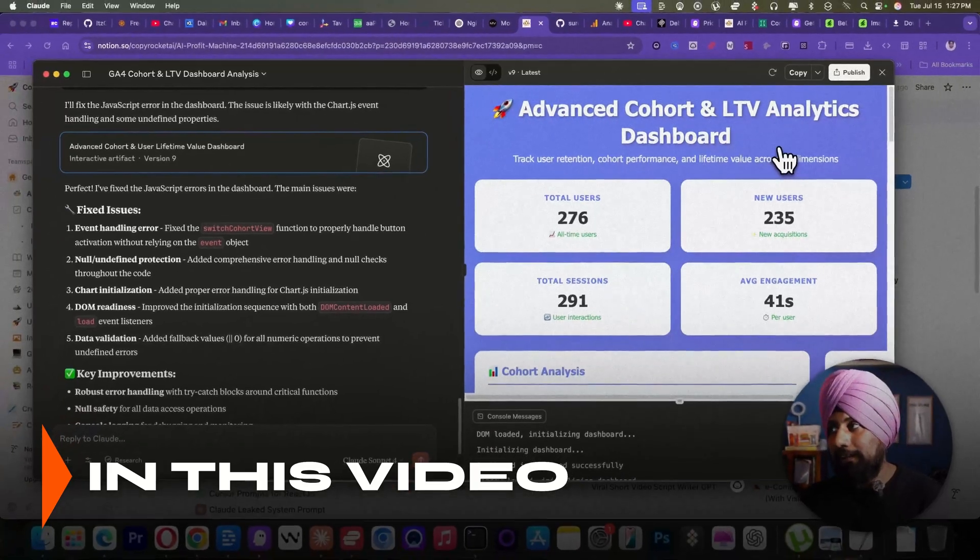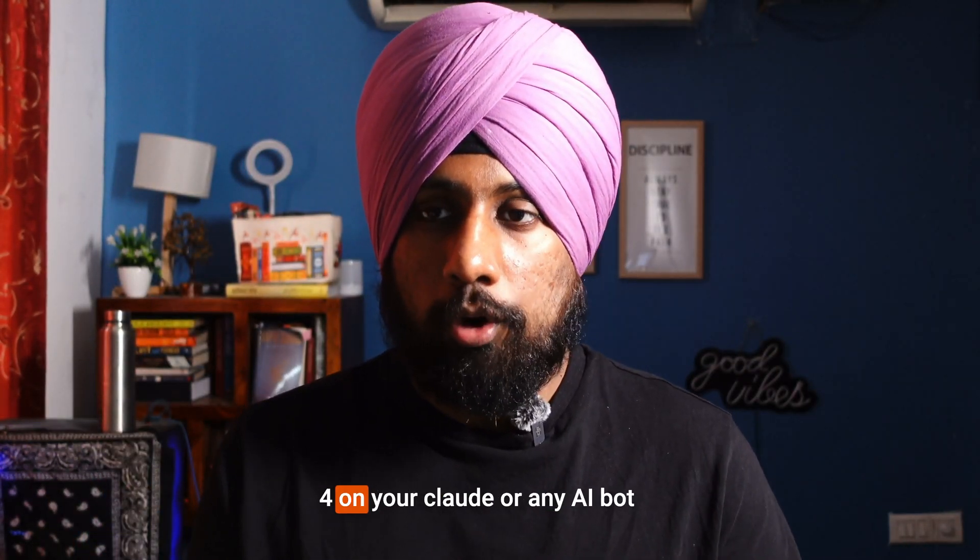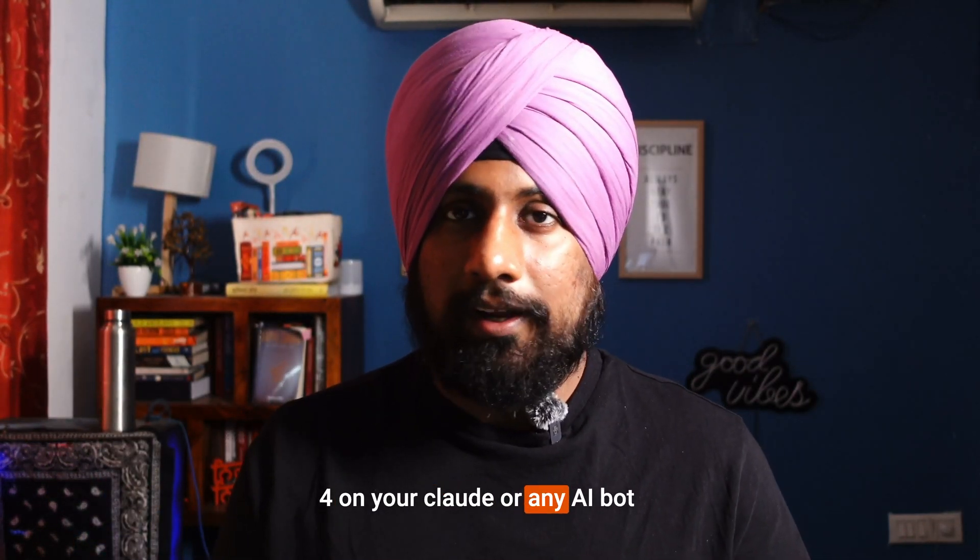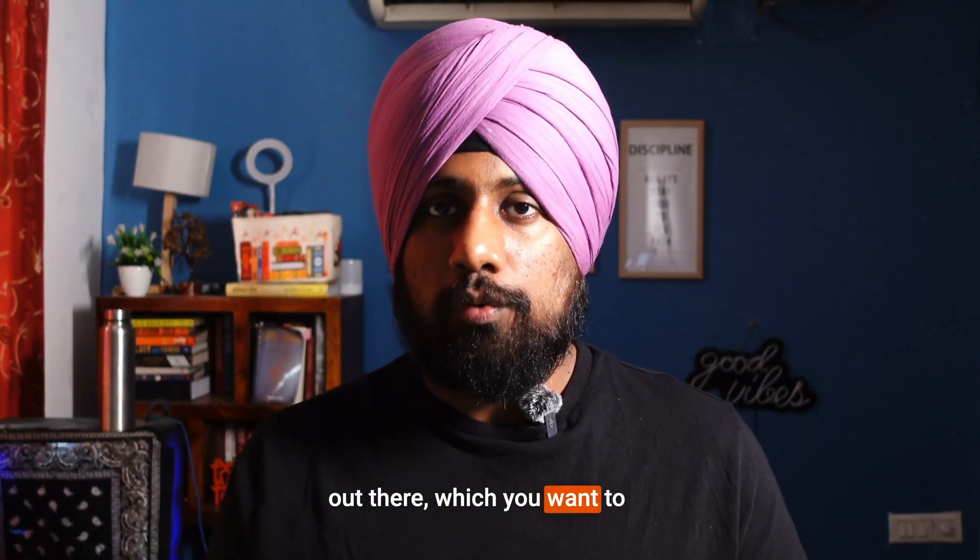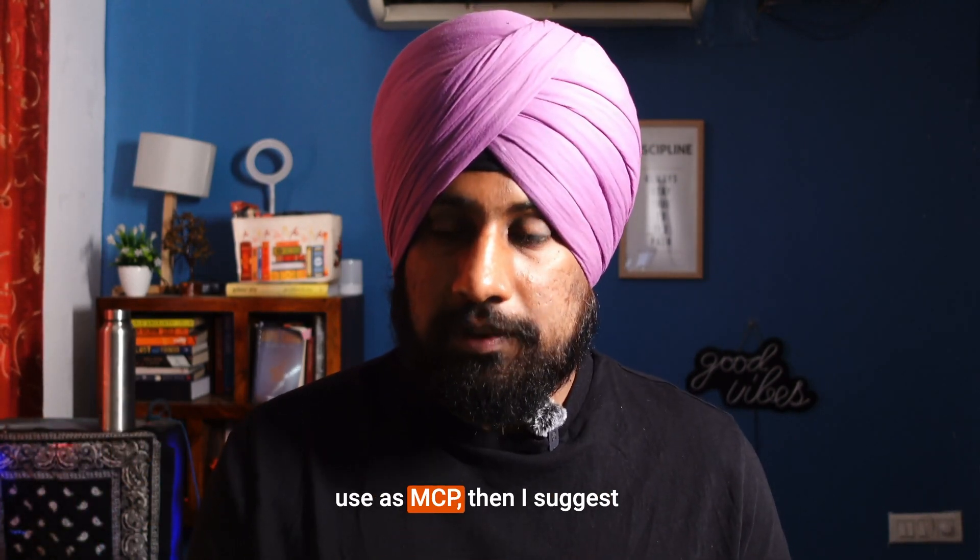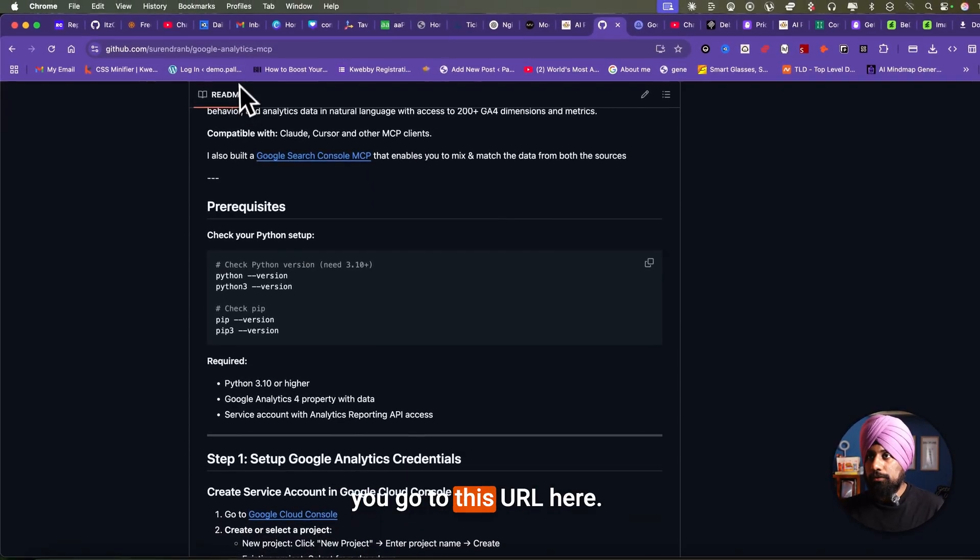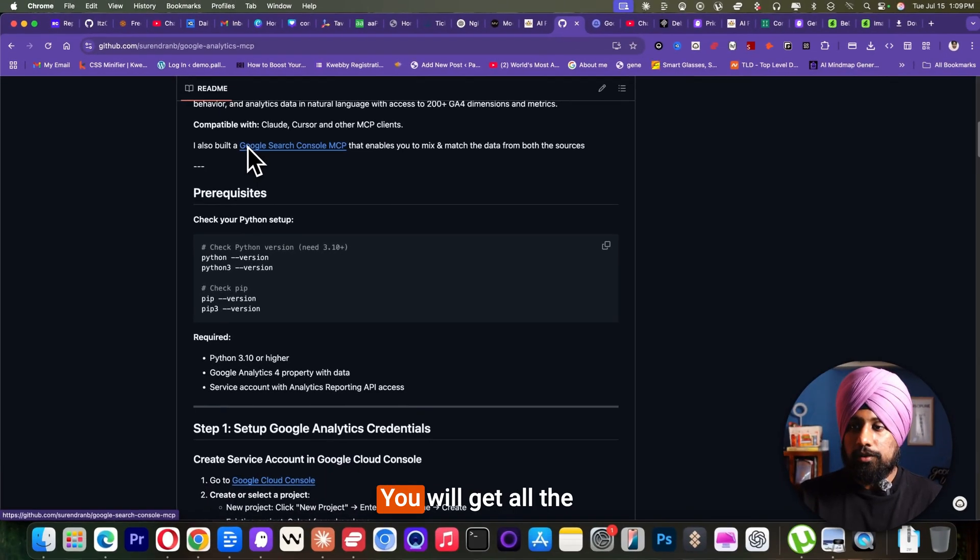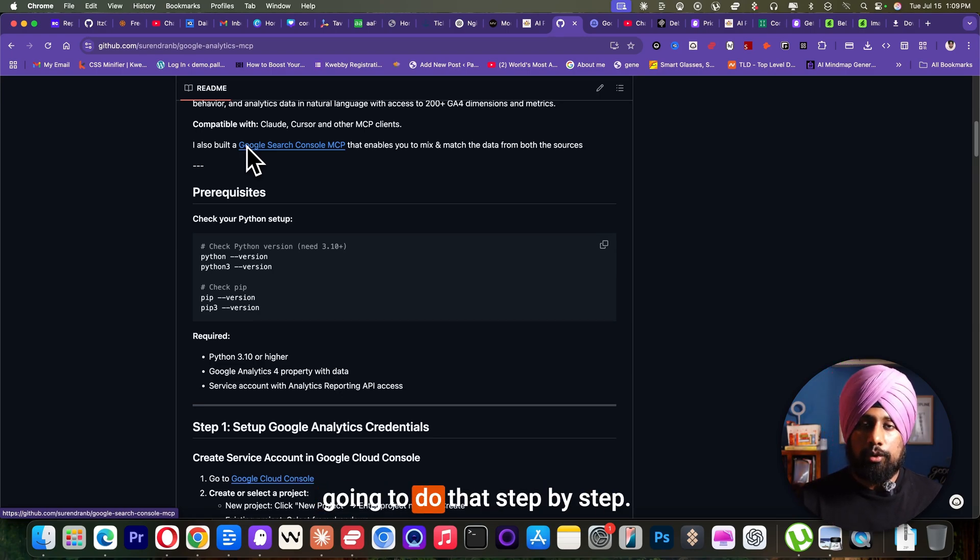So advanced cohort and LTV analytics. To install Google Analytics 4 on your Cloud or any AI bot out there which you want to use as MCP, then I suggest you go to this URL here. You will get all the documentation, but we are going to do that step by step.